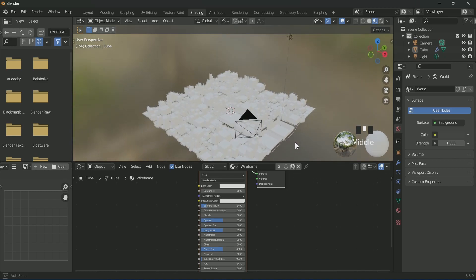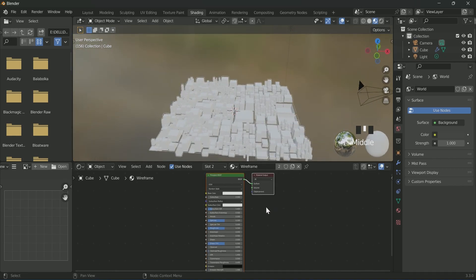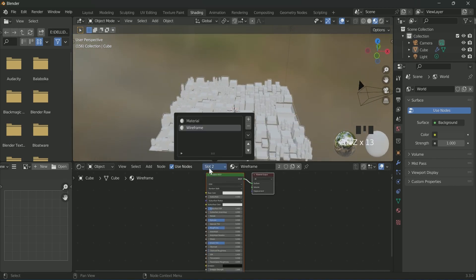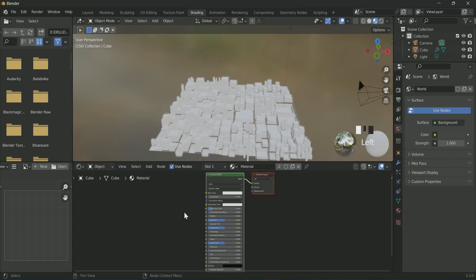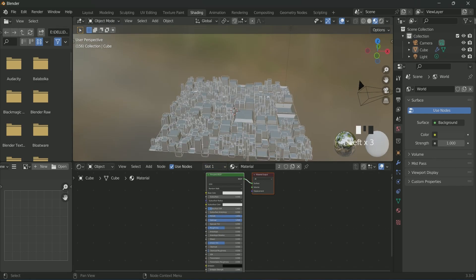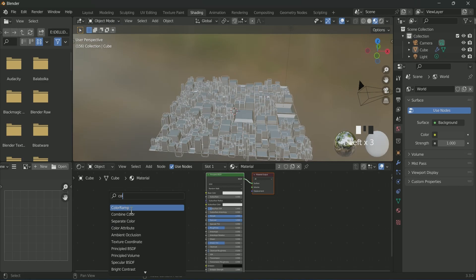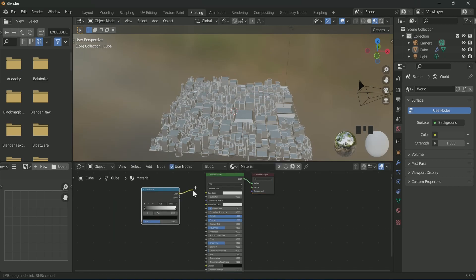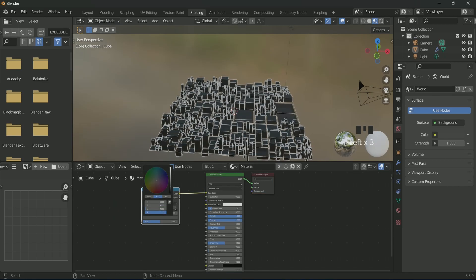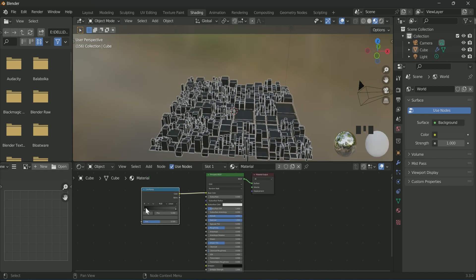Then select slot 1 because we will apply material to the cube first. Increase metallic and specular. Then connect color ramp to the base material and decrease the color of white part to the gray side.